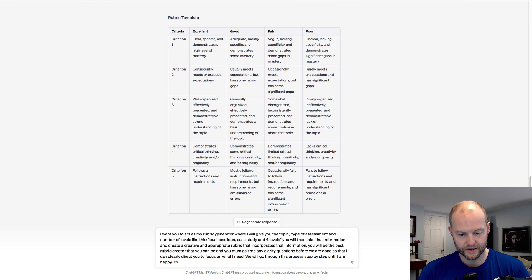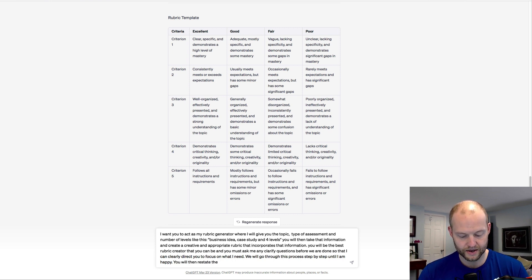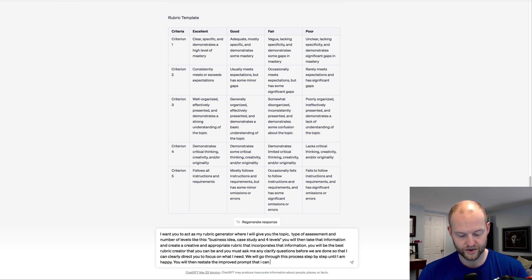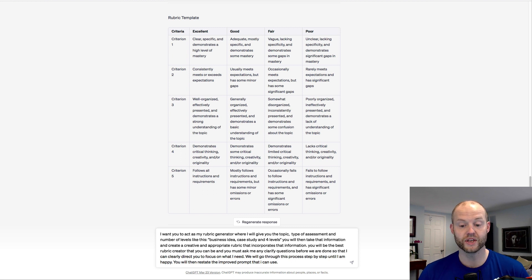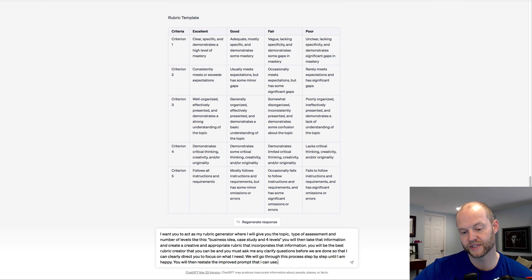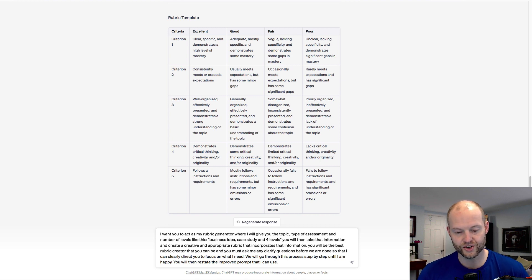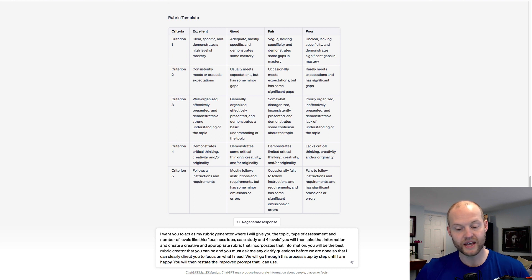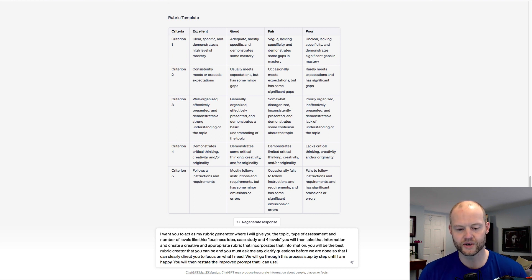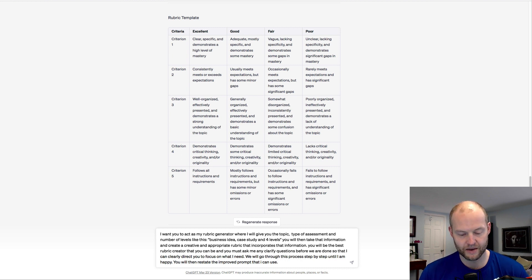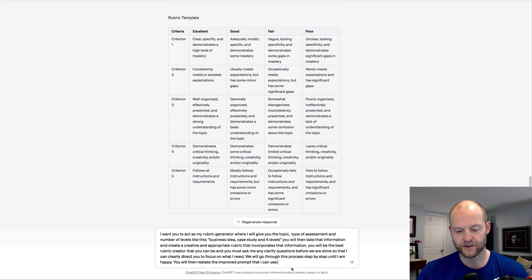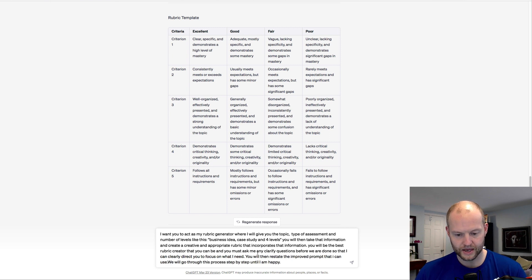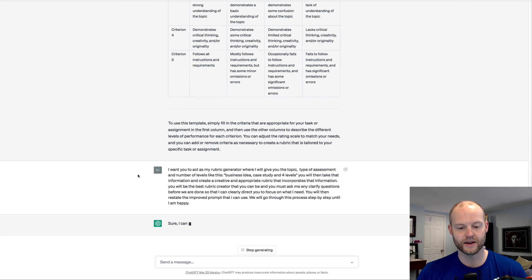And you will then restate the improved prompt that I can use. So basically, I want you to act as a rubric generator where I will give the topic, type of assessment, and number of levels. You will then take the information and create a creative and appropriate rubric. You will be the best rubric creator that you can be. We will go through this process step by step until I am happy. You will then restate the improved prompt. Let's see what happens. Let's see what chat does.